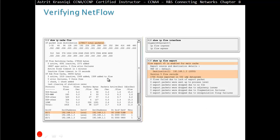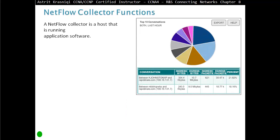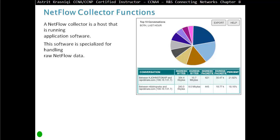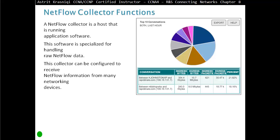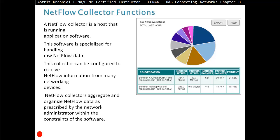NetFlow, like SNMP, gives you raw data. To actually see it in nice graphs, you need to install another application that makes it easy to understand. A NetFlow collector is a host running specialized application software for handling raw NetFlow data. This collector can be configured to receive NetFlow information from many networking devices, and it aggregates and organizes NetFlow data as prescribed by the network administrator within the constraints of the software.